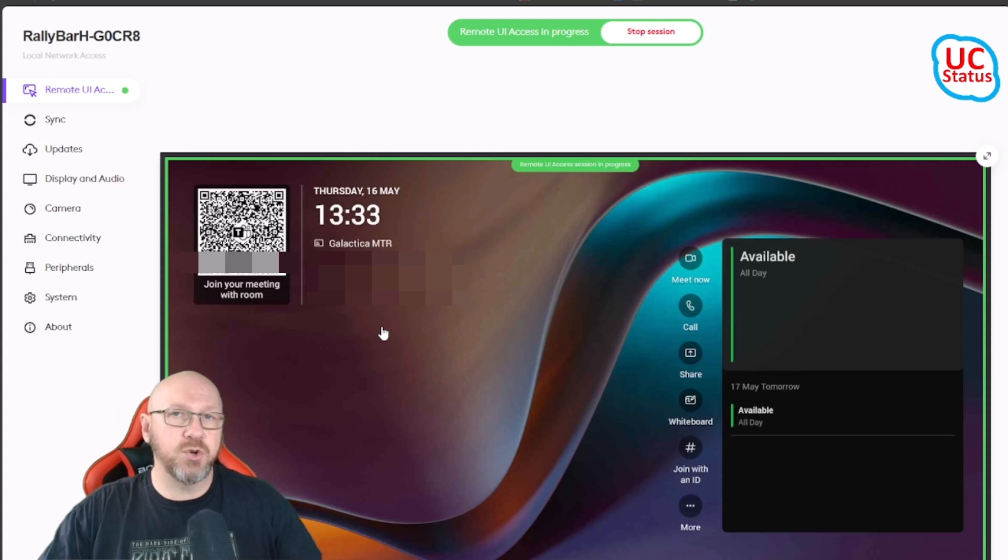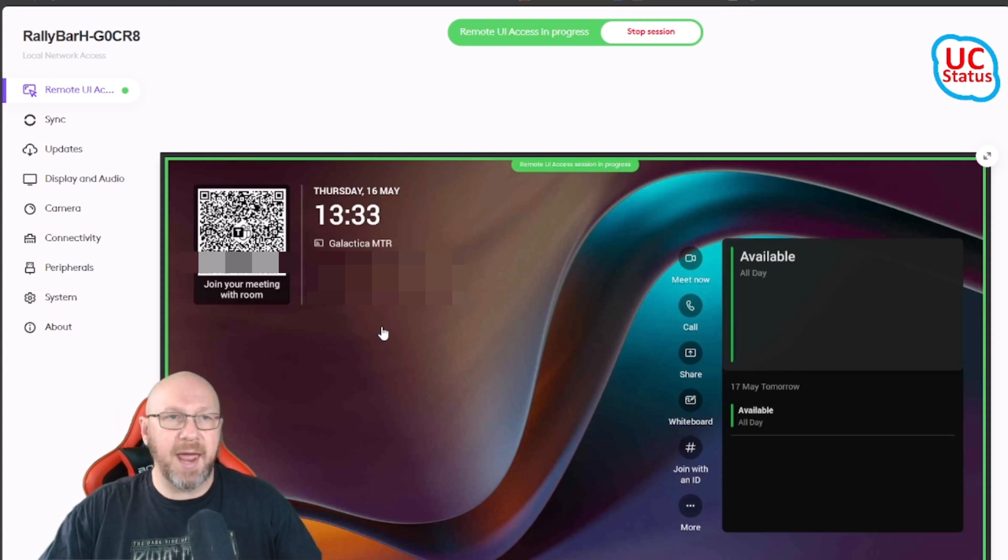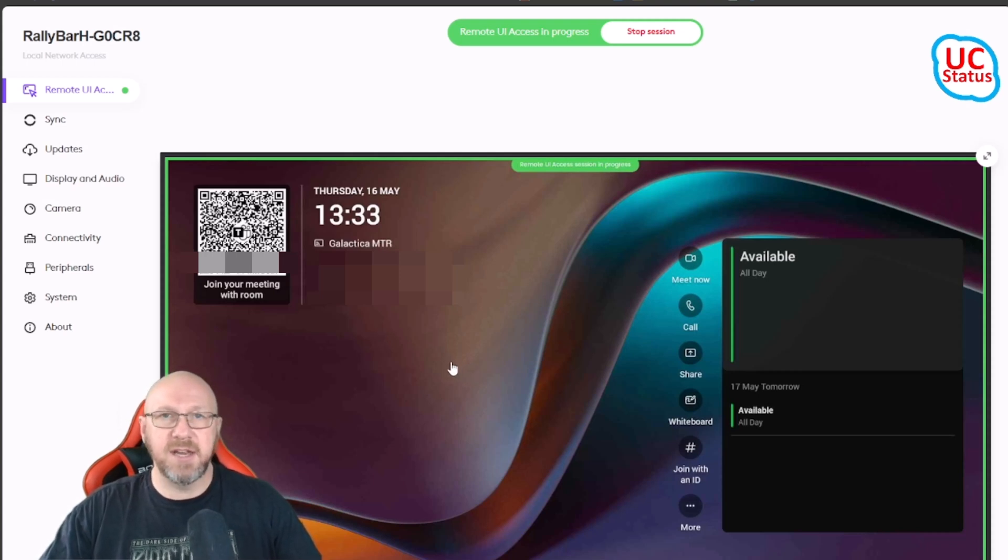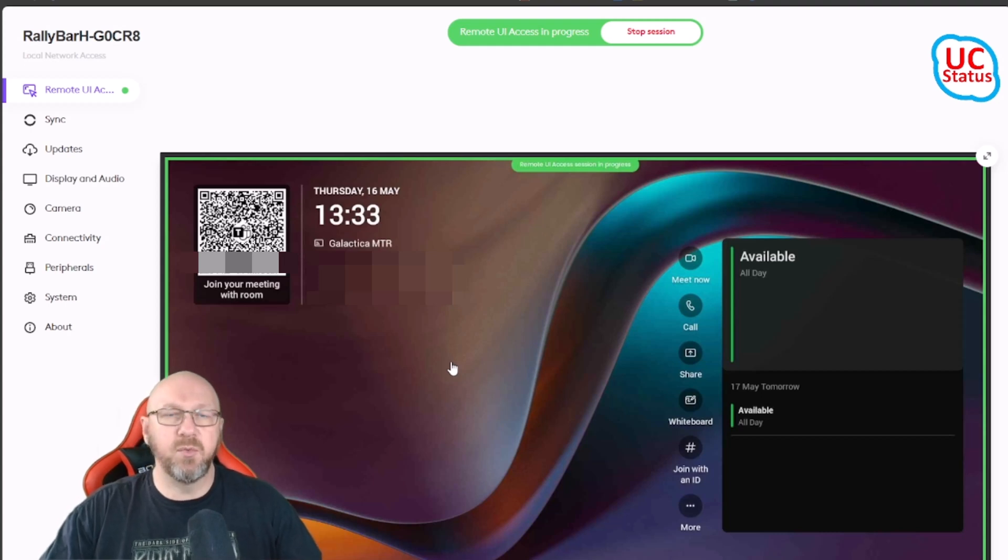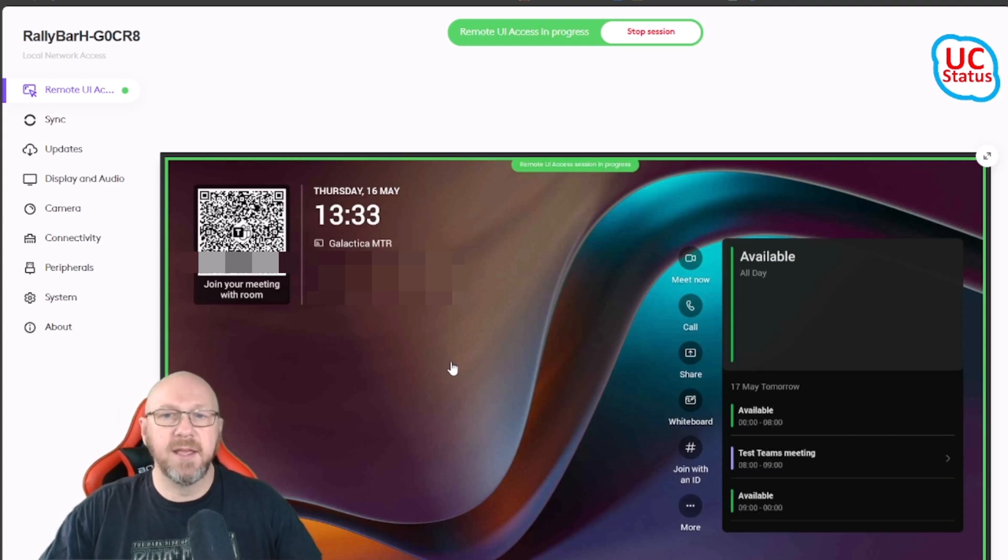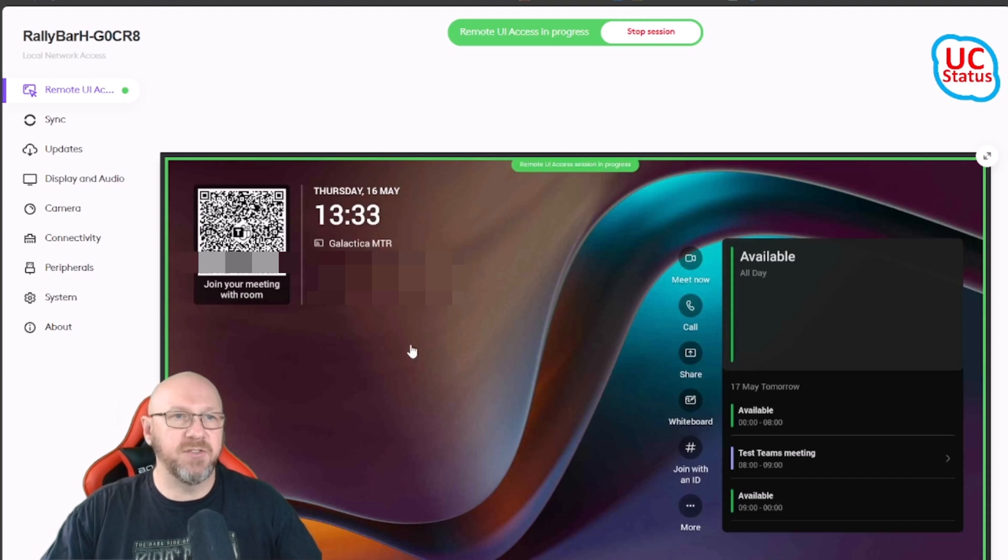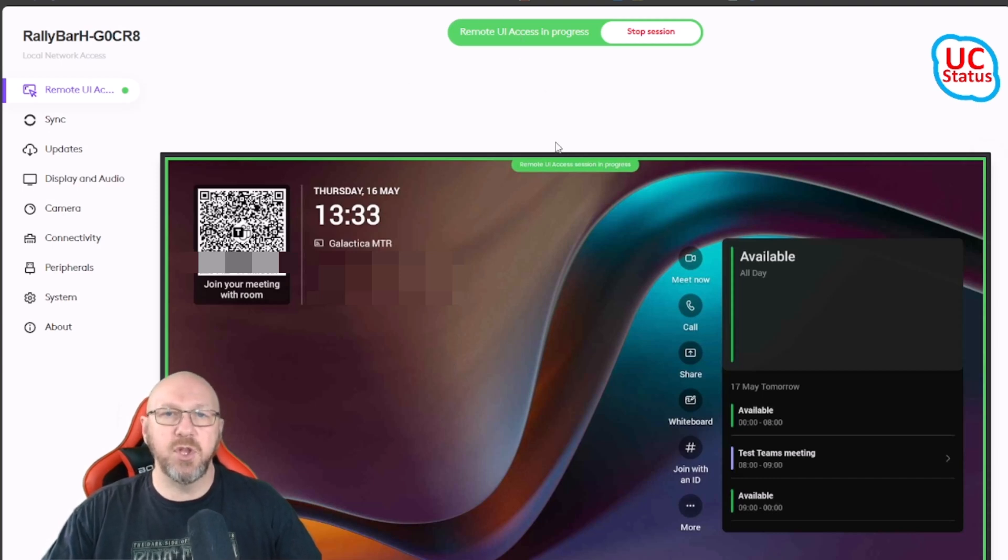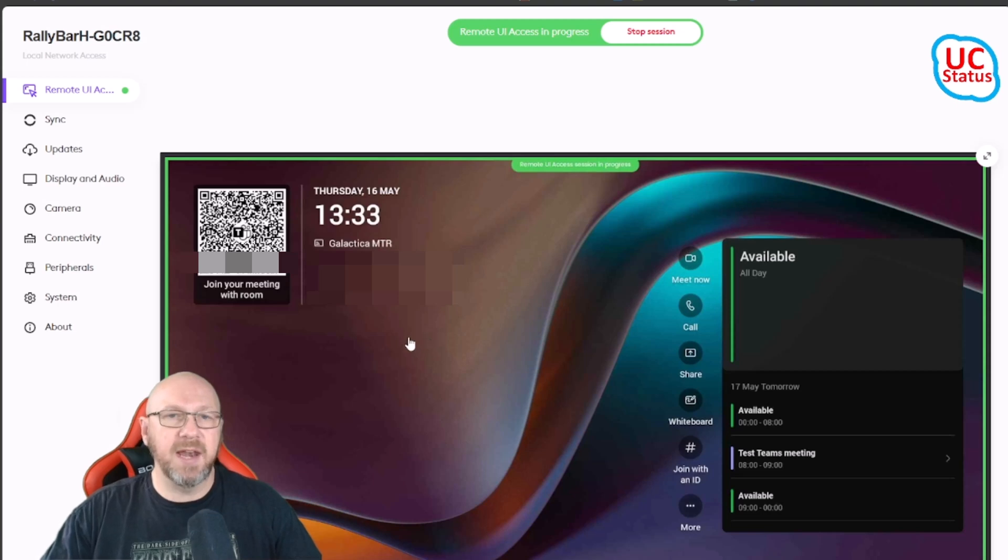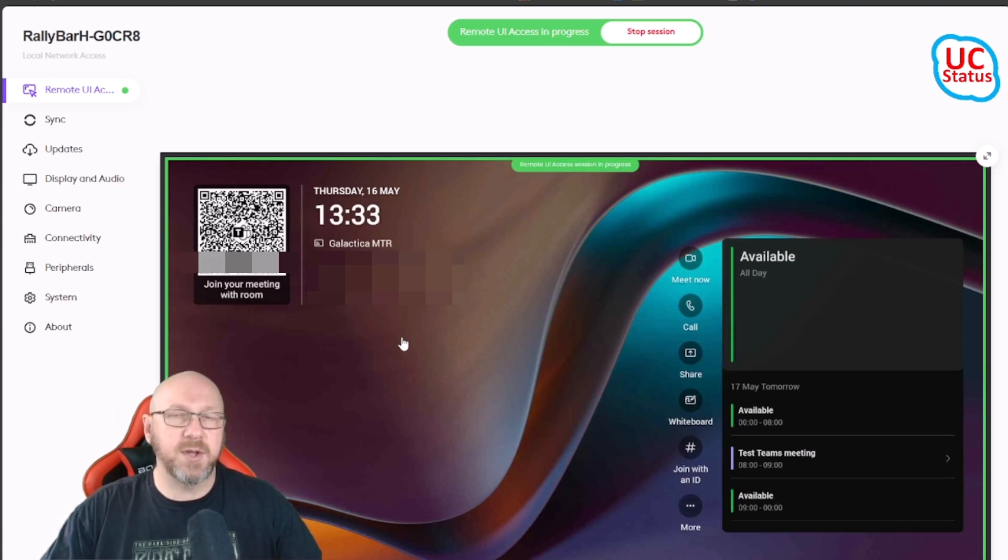Now if I wanted to do this from a remote location, maybe I'm working from home and I do want to get remote control of this device, I need to be able to access LNA. That means I'll need a VPN or some other routable access onto the corporate LAN to actually get at the settings on the device and get at remote UI access.